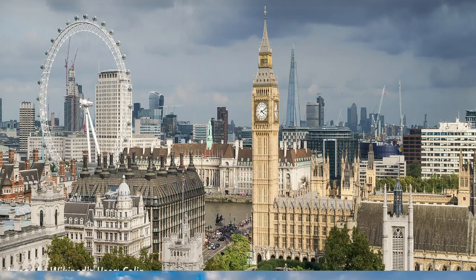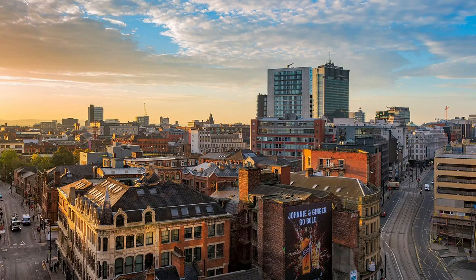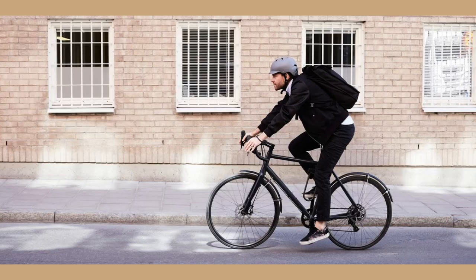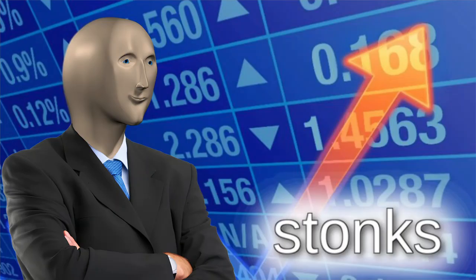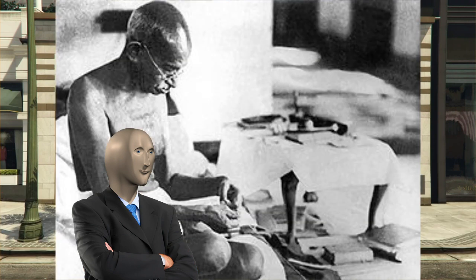One British follower of the FIRE movement relocated from London to Manchester and lives in a shared apartment. He cycles to work and puts aside 50% of his salary each year.